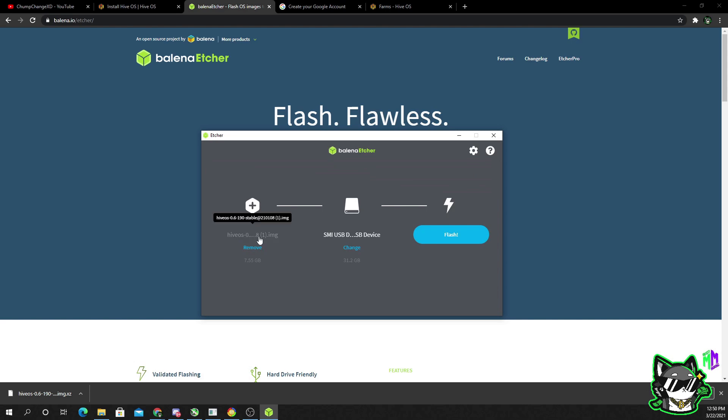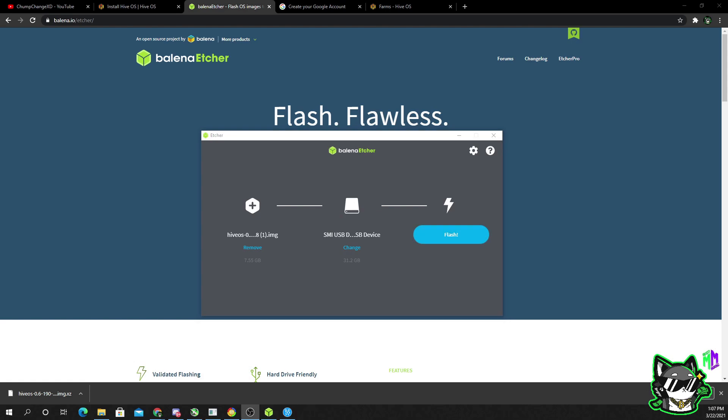So now we have the Hive OS operating system file that we downloaded and we have the selected drive that we want to flash it to. All you need to do is choose flash. So once you choose flash, this is going to take 30 minutes to an hour. Just follow the prompts, allow it to make changes to the device, and then leave it alone.